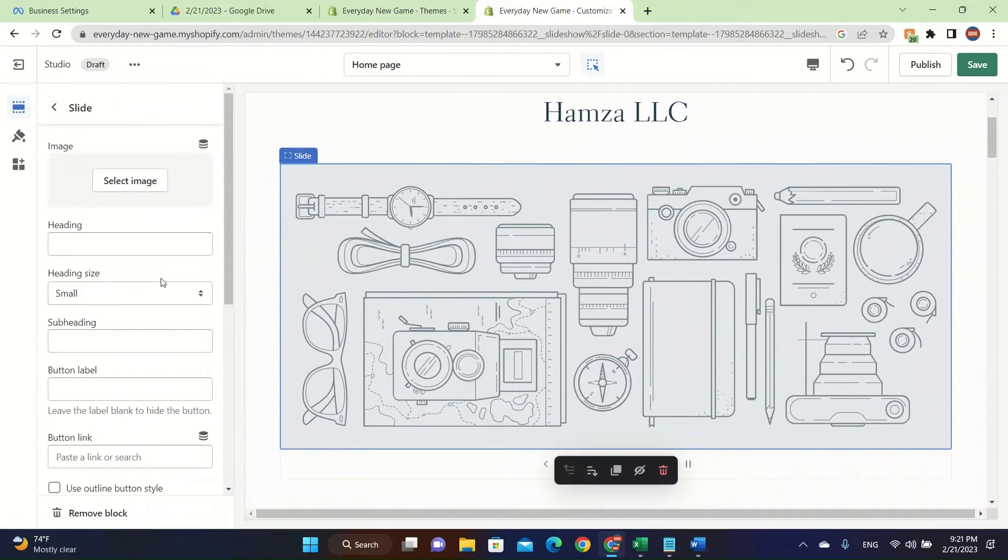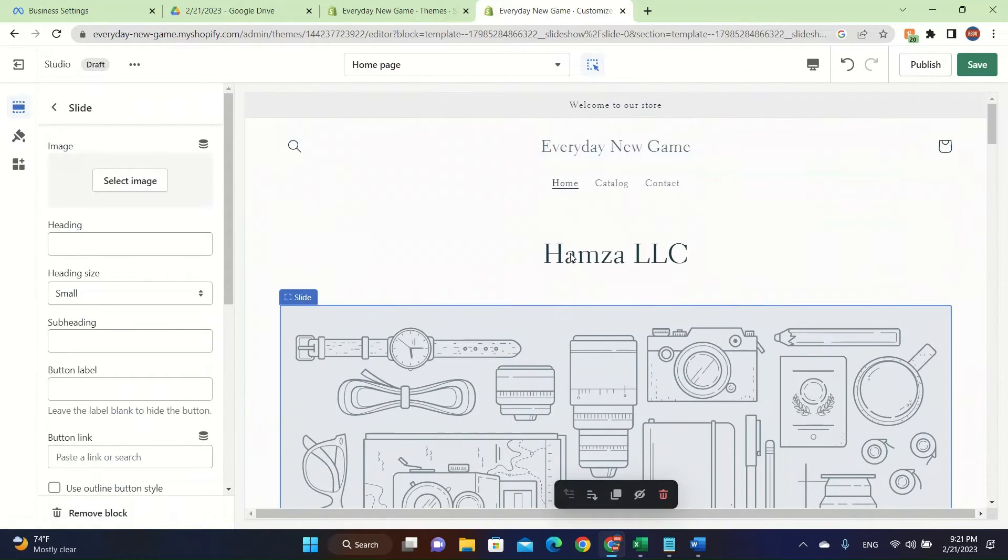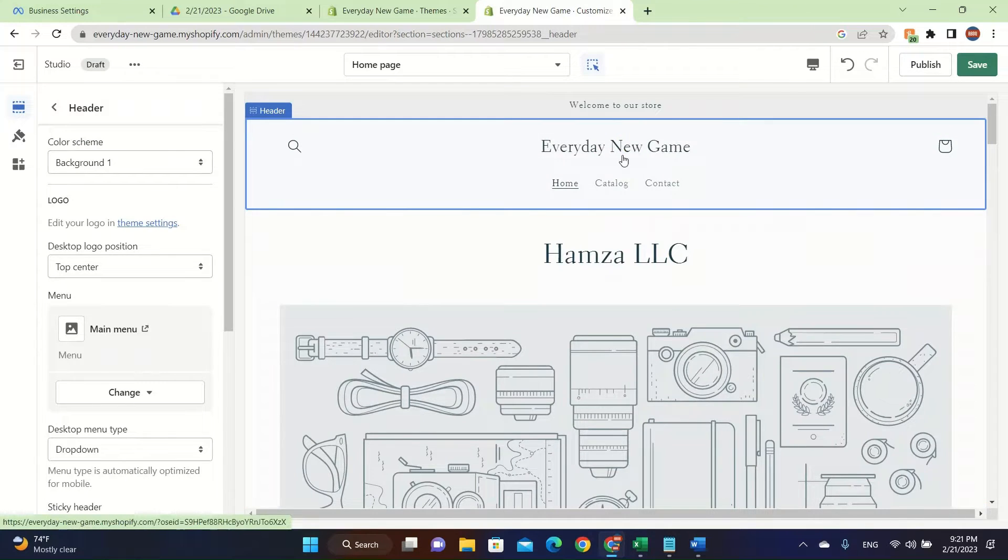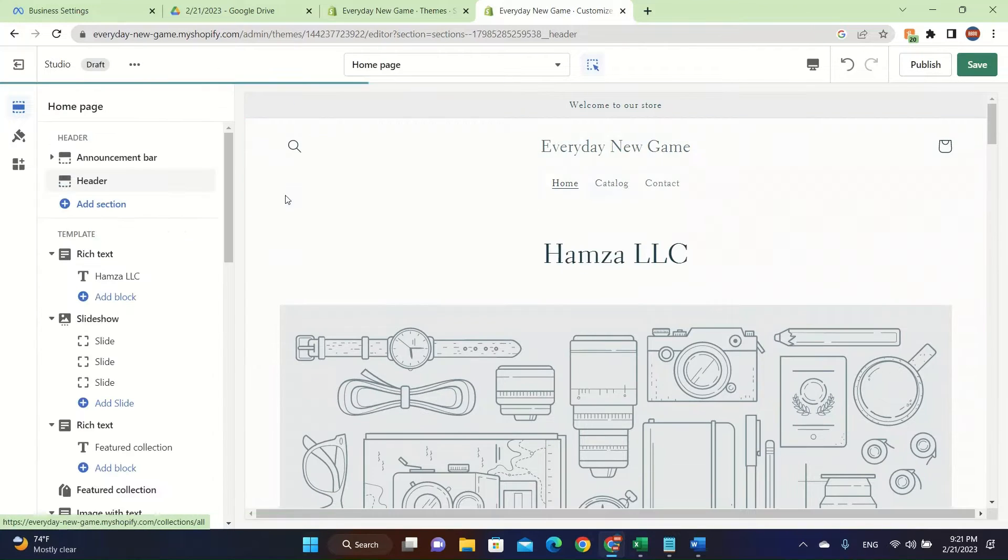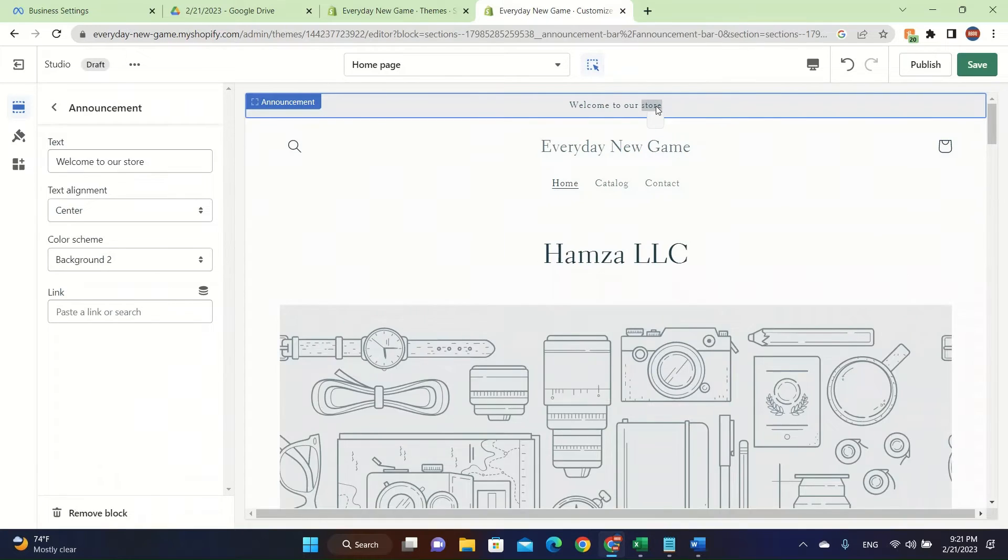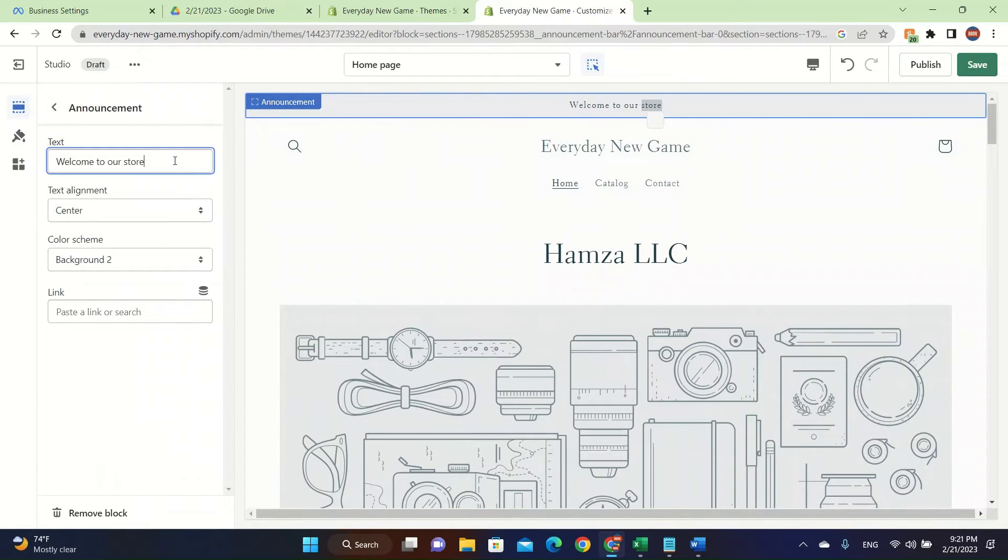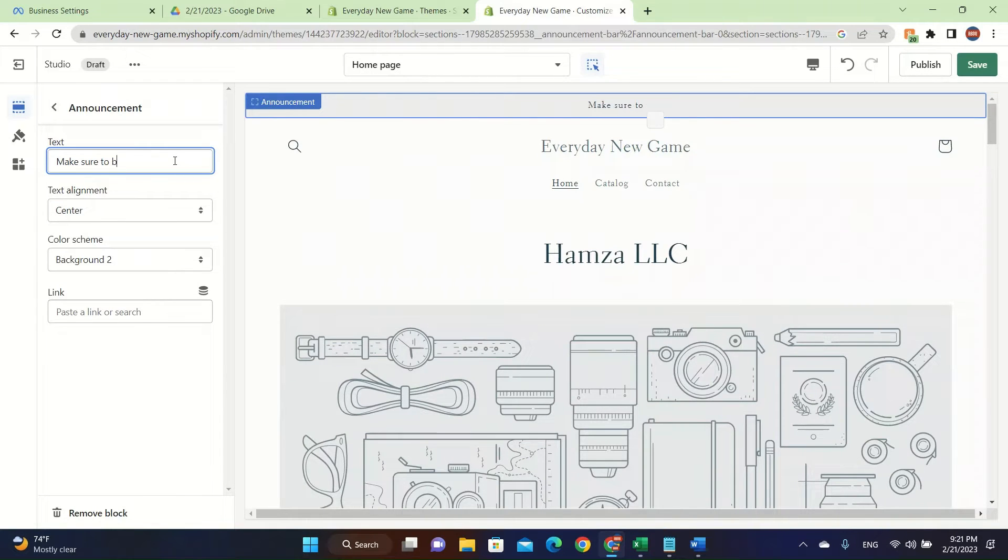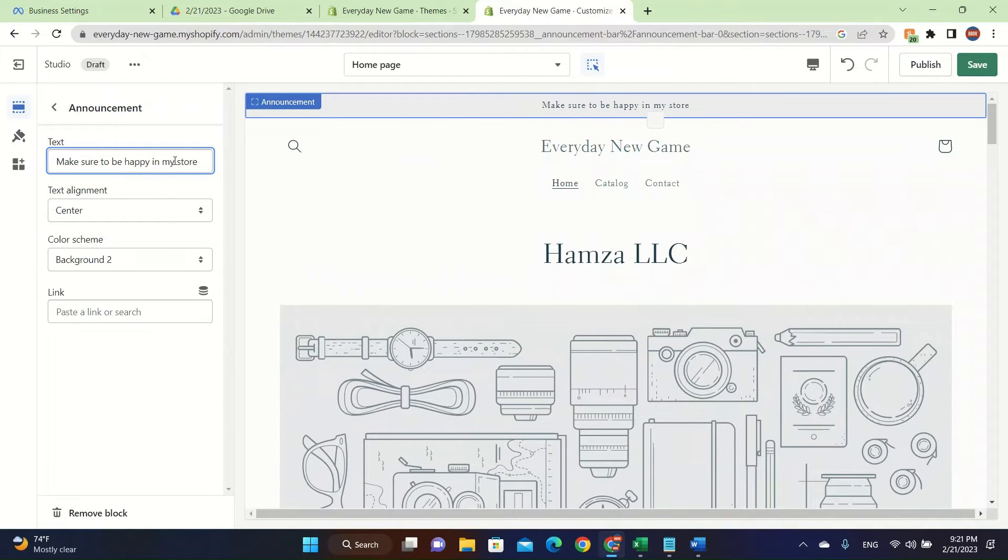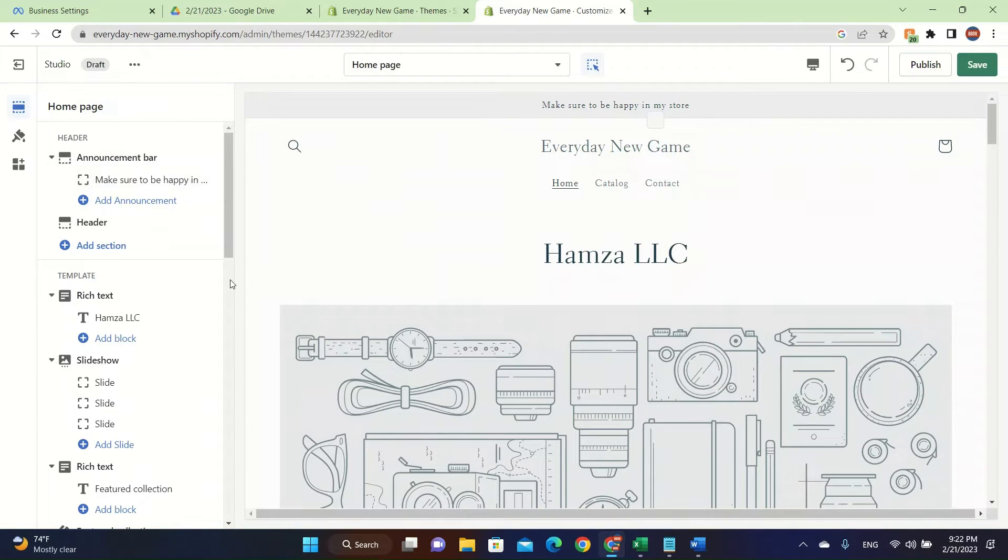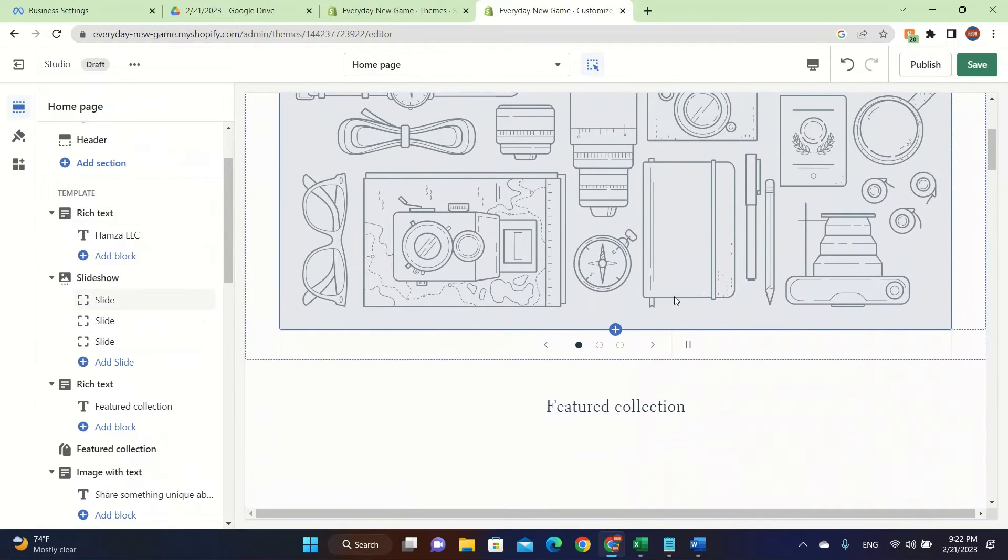You can put images here. Let's start with this one at the top. Our header looks nice, let's just change this one. This is so original. Make sure to be happy in my store. Try to put something that's special for your customers.